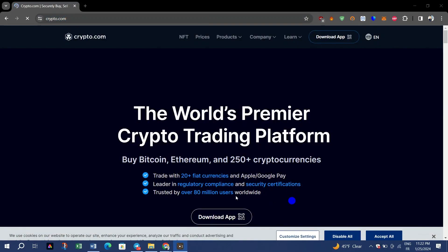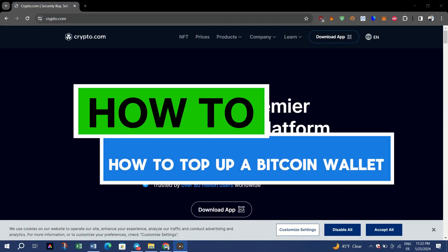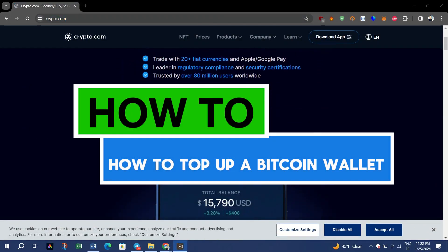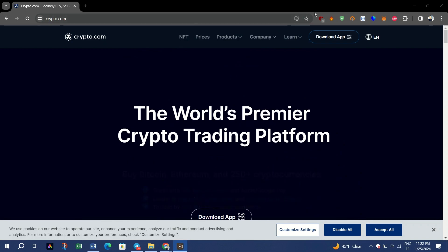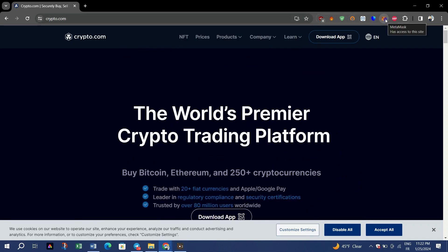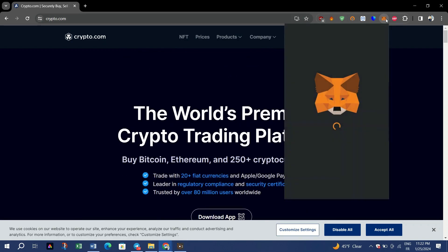In this video I am going to show you how to top up a Bitcoin wallet. Step one: get a Bitcoin wallet. You can't get cryptocurrency without a crypto wallet, so if you don't already have one, that's your first step.